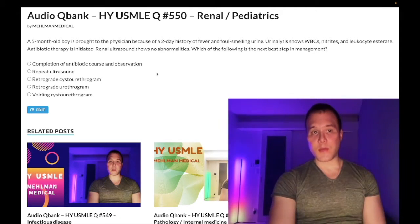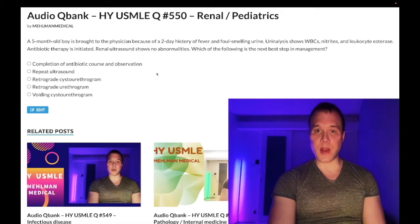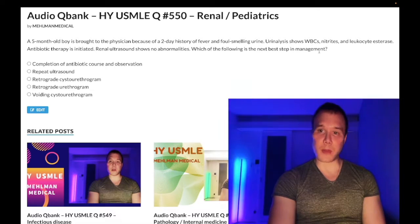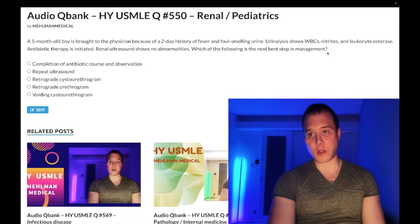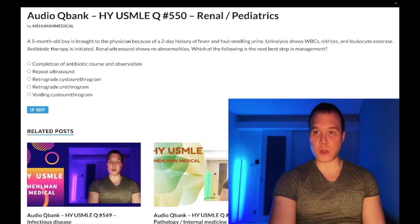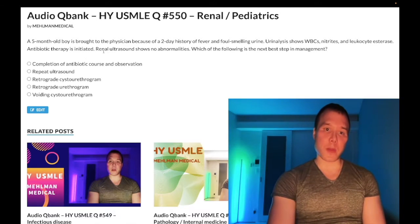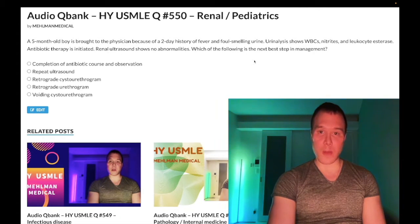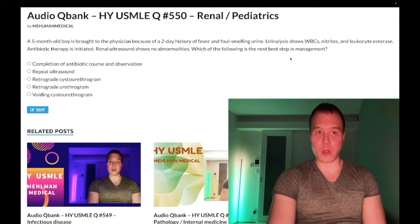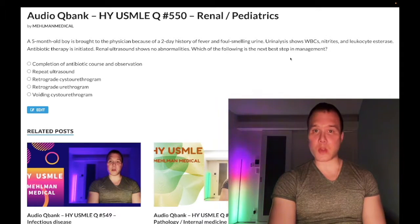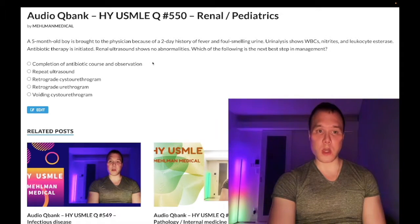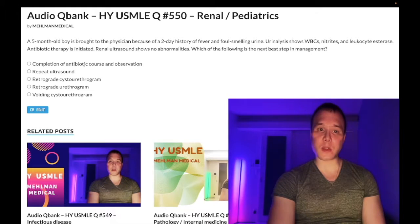Five-month-old boy with a history of fever and foul-smelling urine. Urinalysis shows white blood cells, nitrites, and leukocyte esterase — that's a UTI. Antibiotic therapy is initiated and renal ultrasound shows no abnormalities. The question asks for the next best step in management.